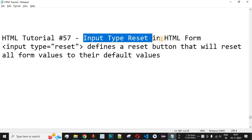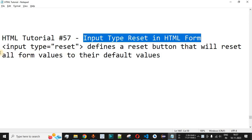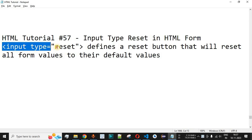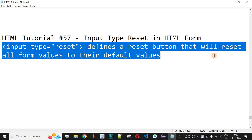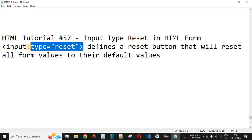Now we will see input type reset in HTML form. The input tag with the type value as reset will define a reset button that resets all the form values to their default values. For example, if you have multiple text fields in a form and the user wants to clear the entered data, it would be very helpful to provide a button that resets all the data — and input type reset does exactly that.